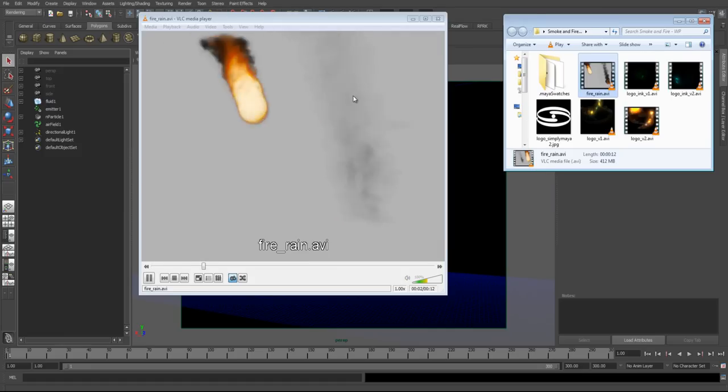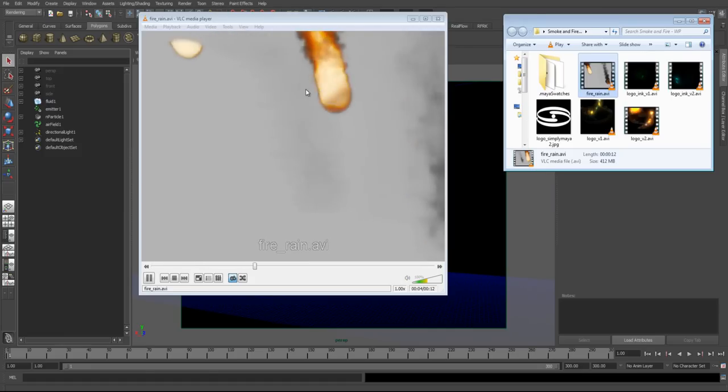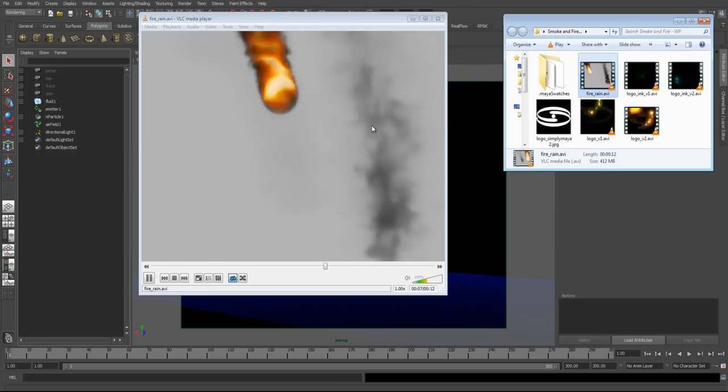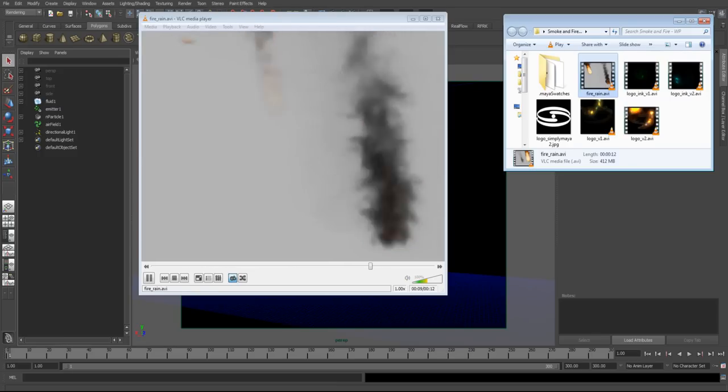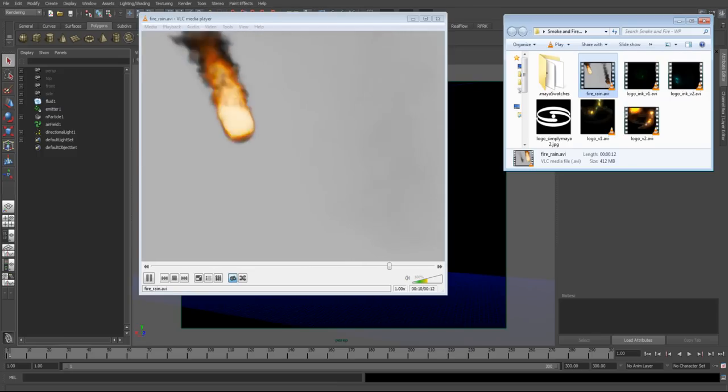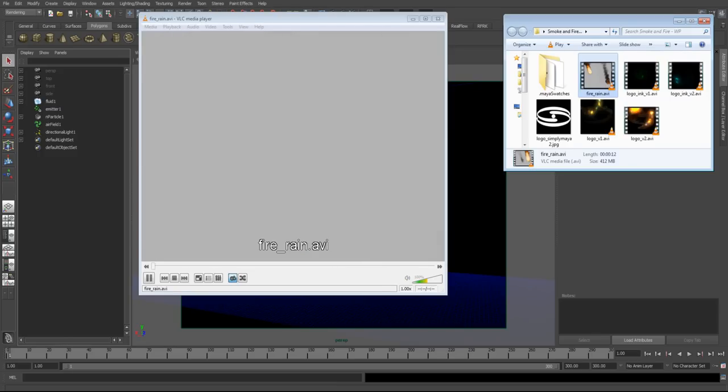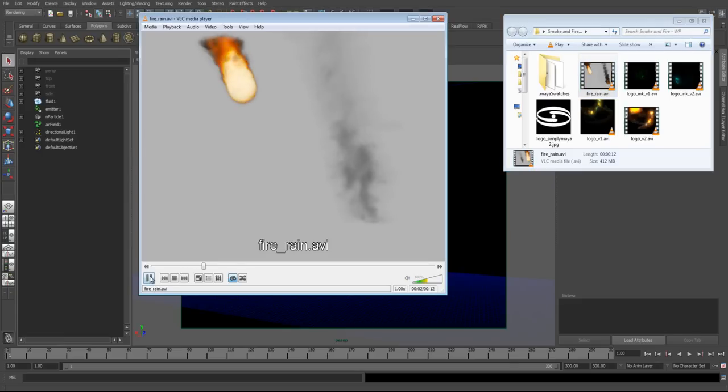So as you can see, we get a nice flame and a nice smoke effect here. This technique can be applied to creating any kind of dirty fire effect. So we cover this.